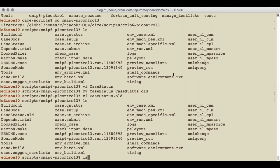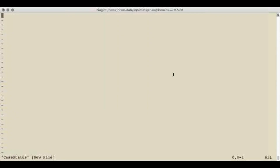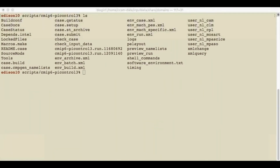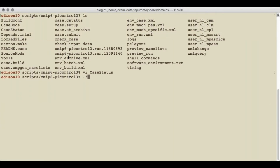Here is a very similar directory created by creating a case where I've already built the model. There's a file in here that will update itself so you can see where you are in the process, and that's called case.status. This file has inside of it a record of all the commands that you basically executed in this case directory. There were some xml_change commands executed, from one of the arguments in the create_newcase command, and then I did the setup and the build phase. So the next step is to submit.